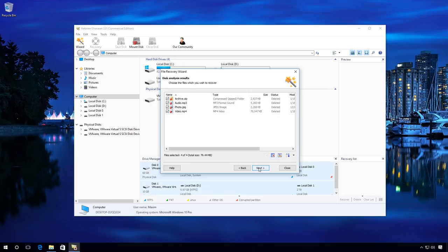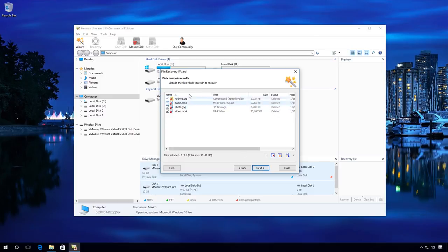Wait for the process to complete. The files have been found. You can uncheck the files you don't need and leave only those which are necessary. Next.